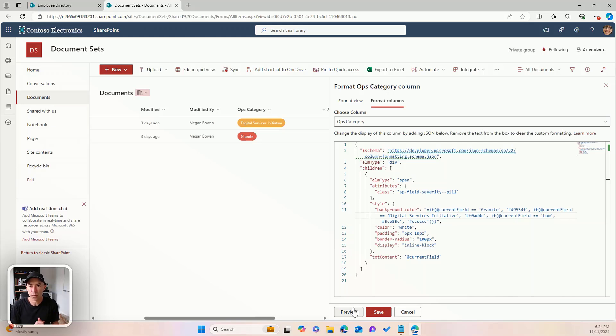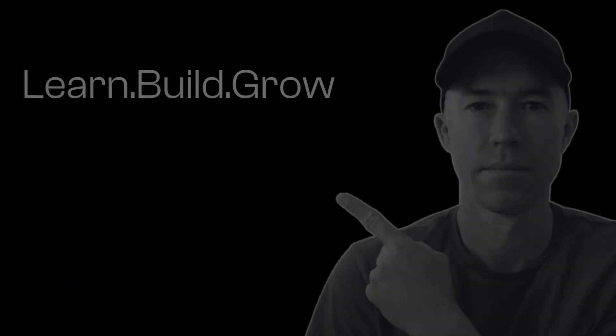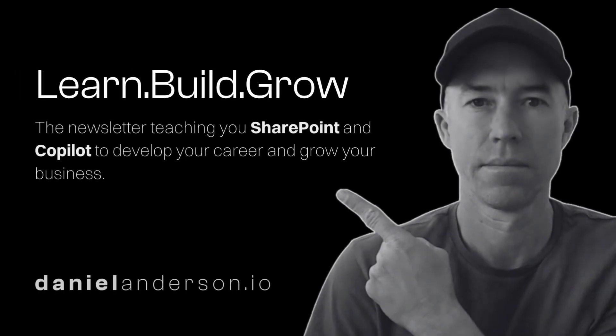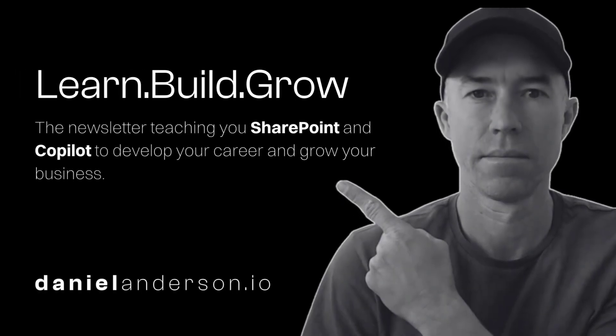So I just wanted to share that with you, how I used AI today. And that is it. Thanks for watching. And I'll see you in the next episode.